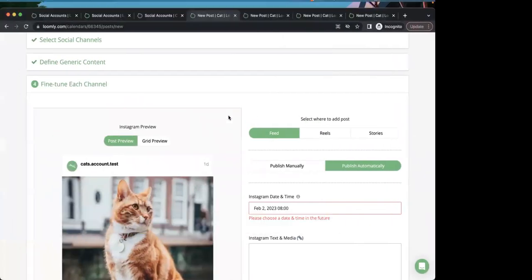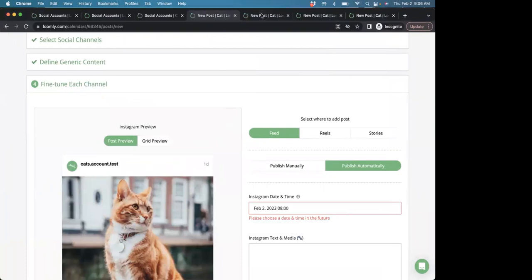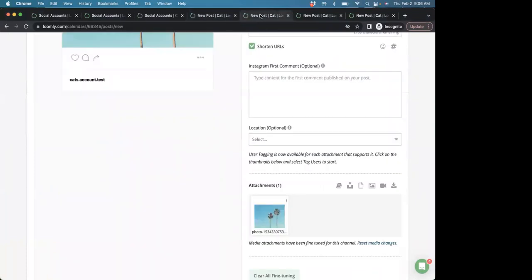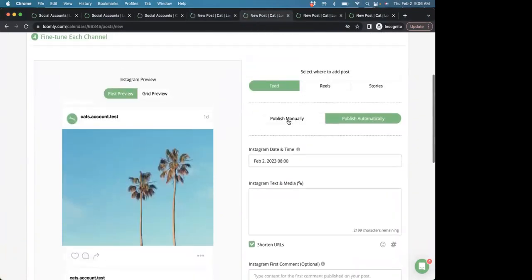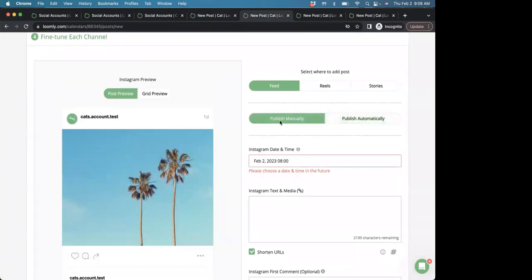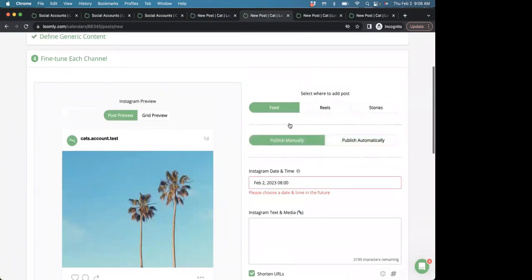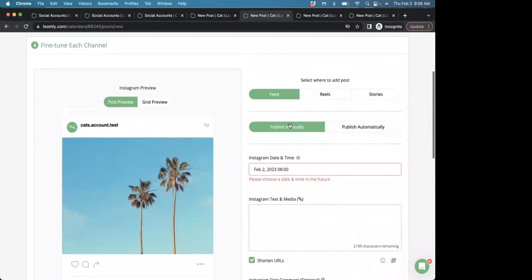Some users also prefer to manually publish their posts, and that also is an option. You simply need to select Publish manually toggle right here in the fine-tuning panel for Instagram. So, you'll have the menus published, which will need to be published with reminders and push notifications.